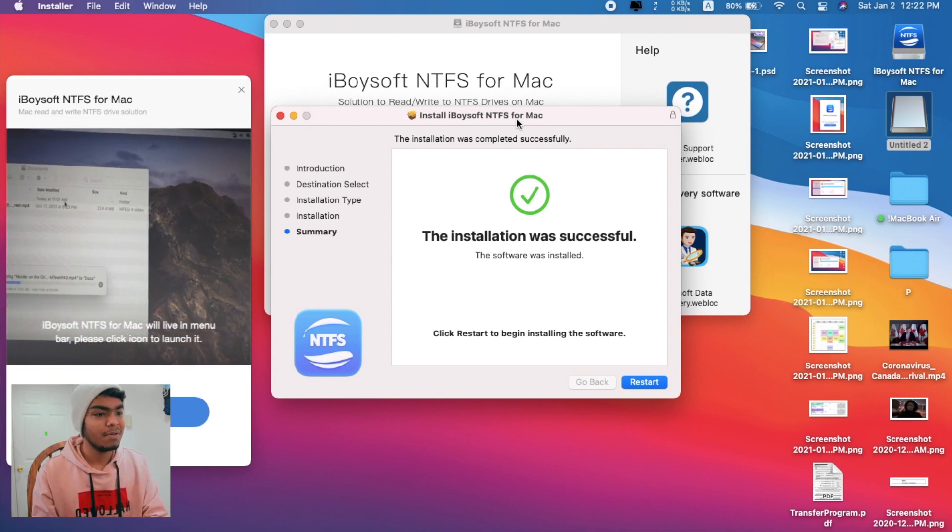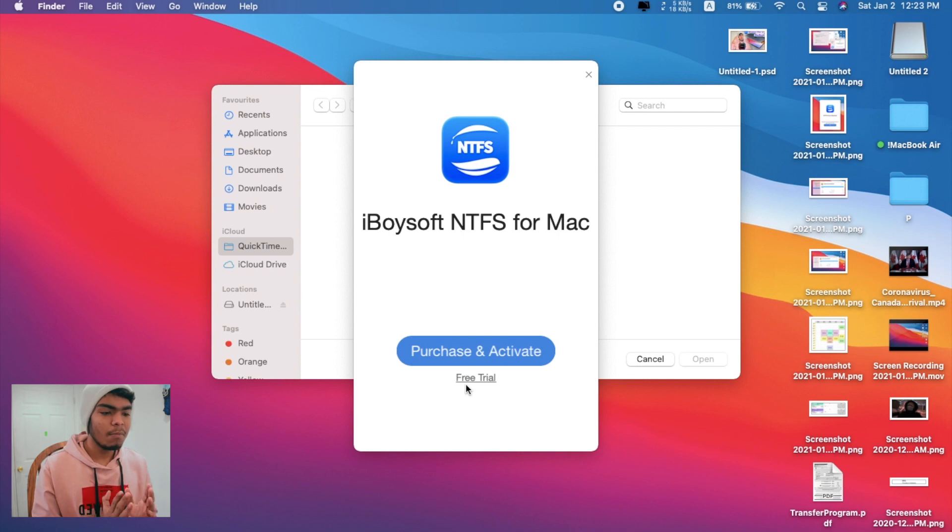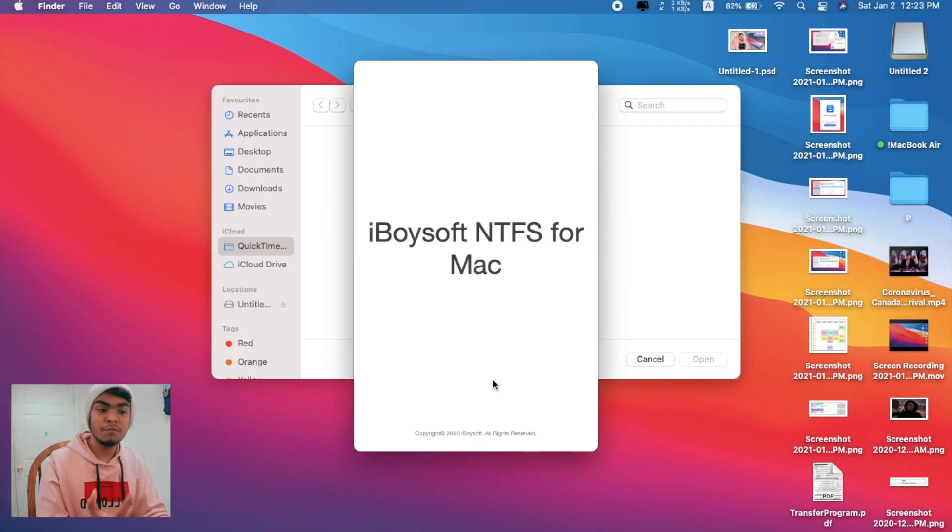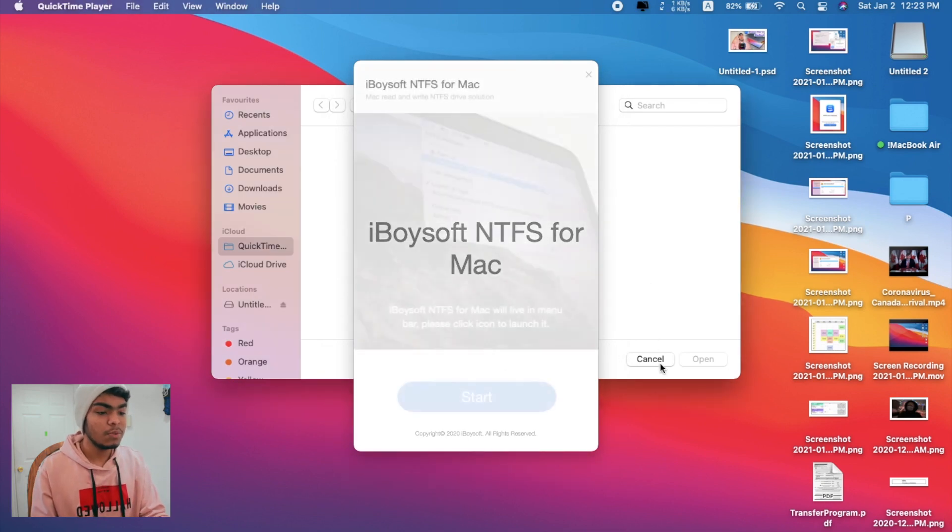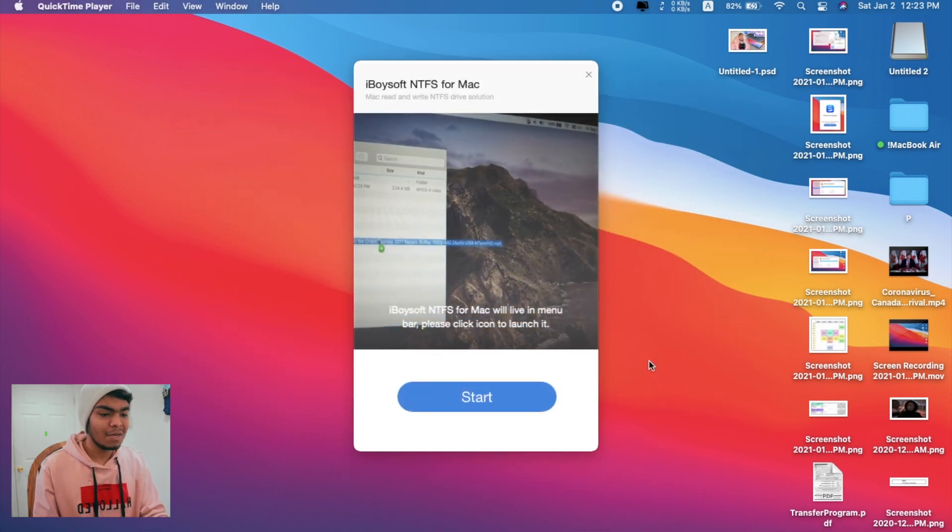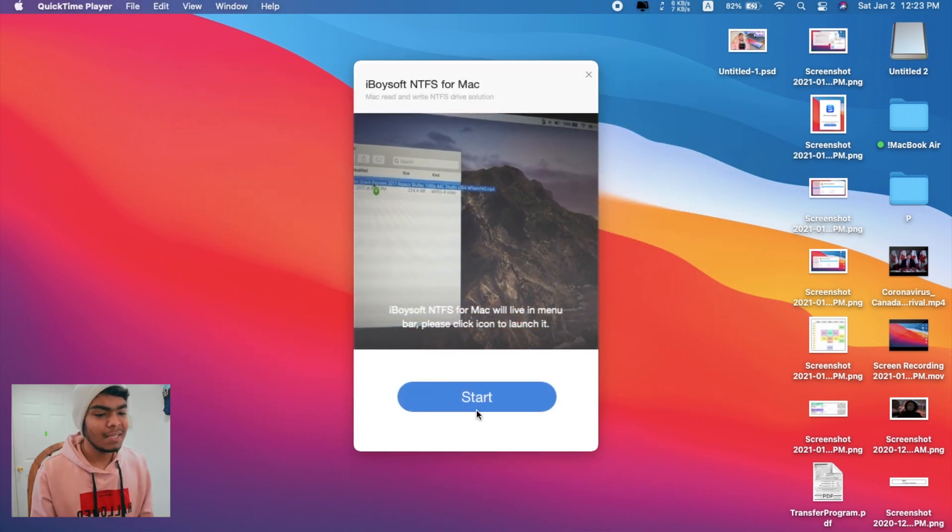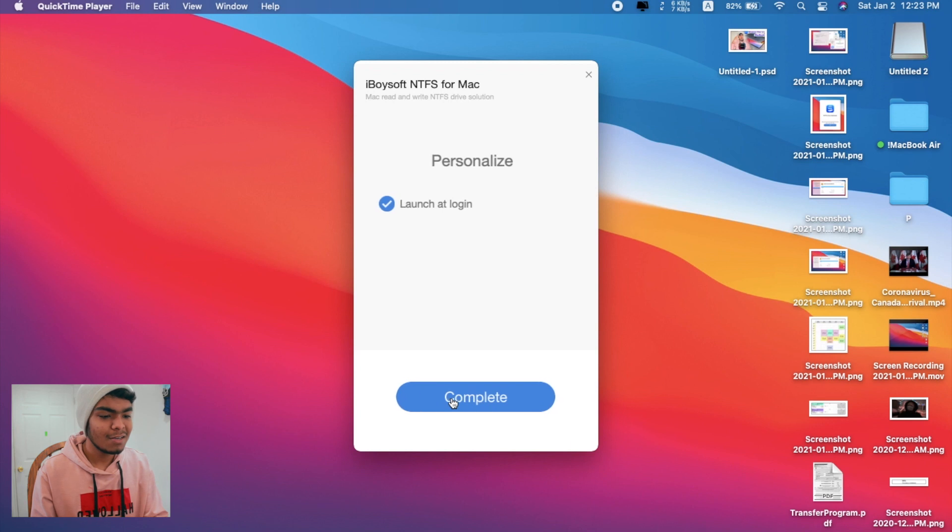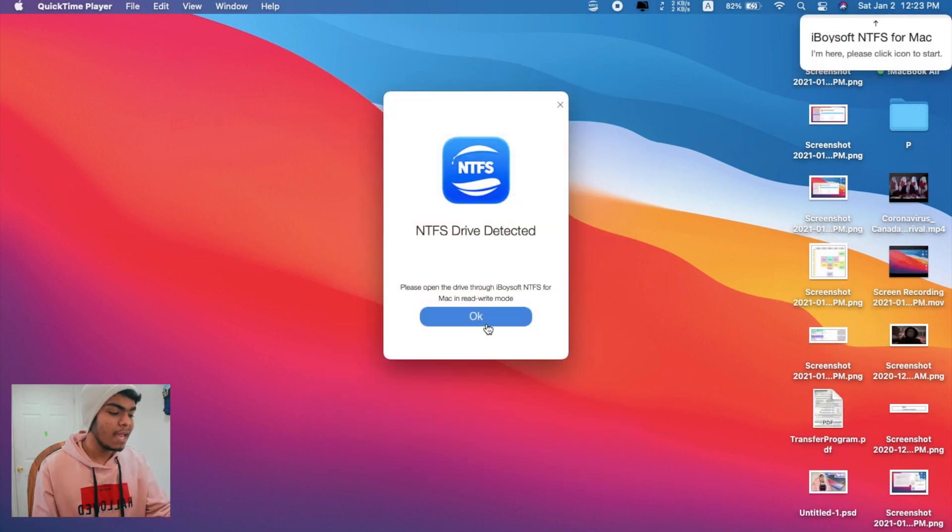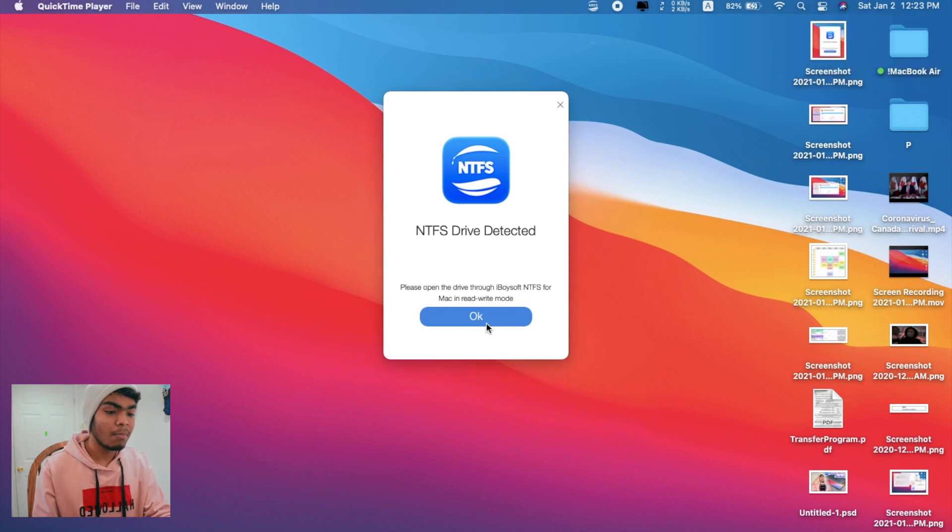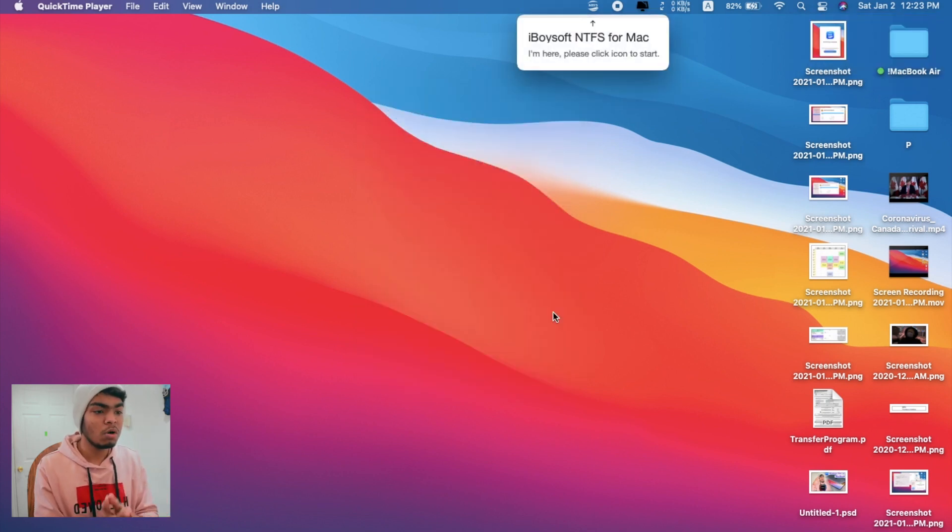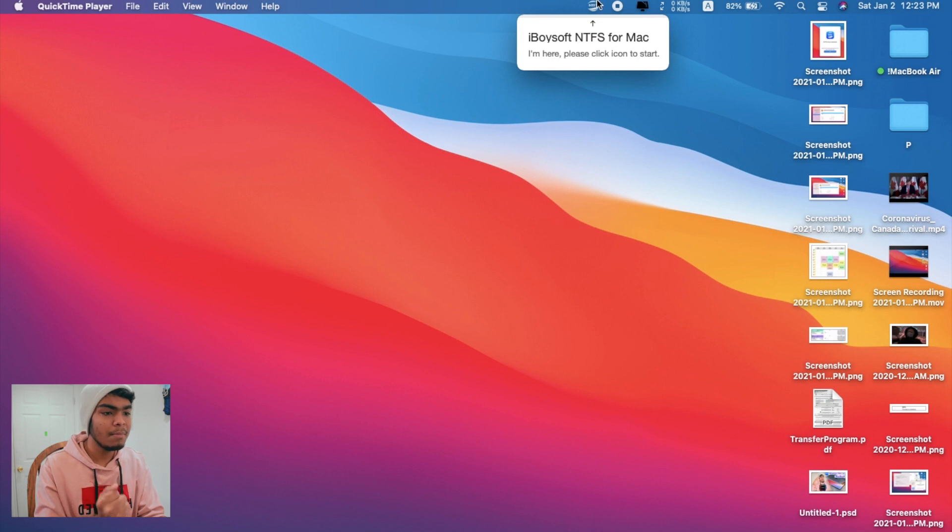Once we come back to our main page, we'll again be clicking on the free trial if we want to go with the free version for now. Click on Start, Complete. NTFS drive detected because I've already inserted my NTFS drive on my computer. That's why the NTFS drive is now being shown.